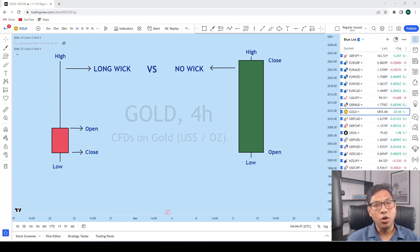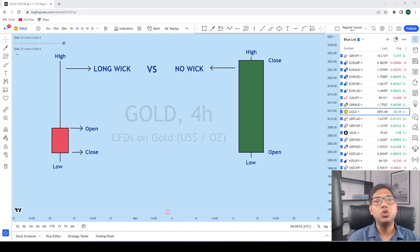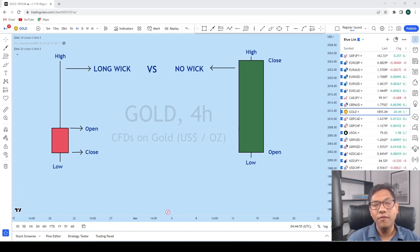Hello Traders. Long wick vs no wick candlestick patterns — these are two of my favorite candlestick patterns that I love to trade every day.